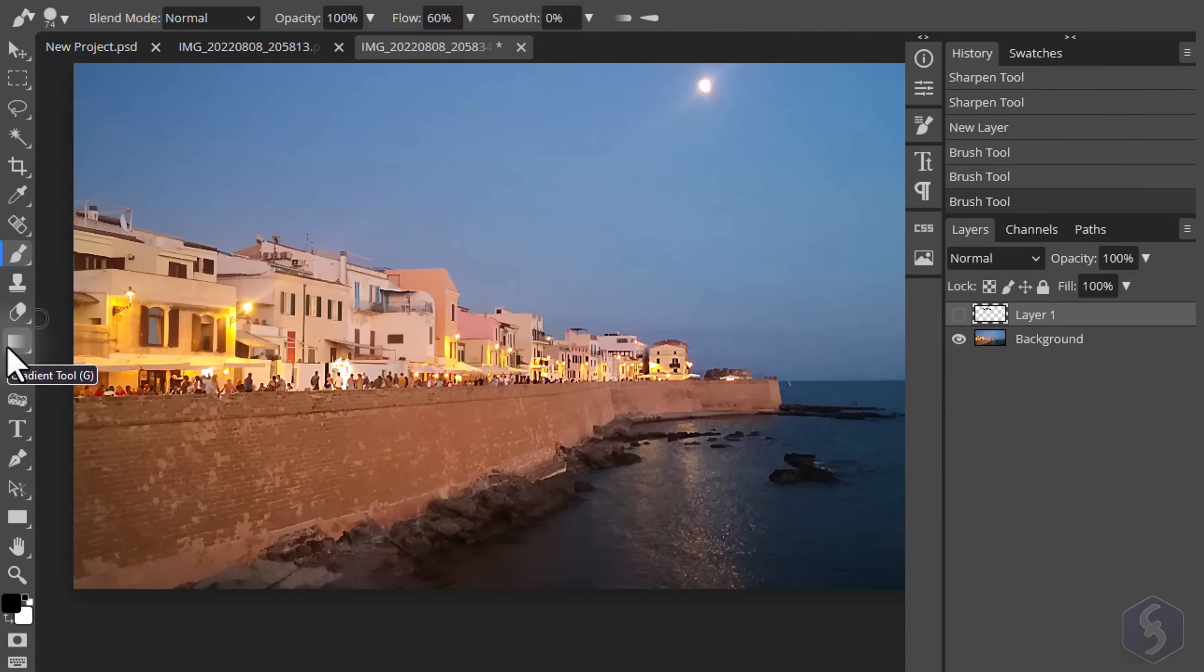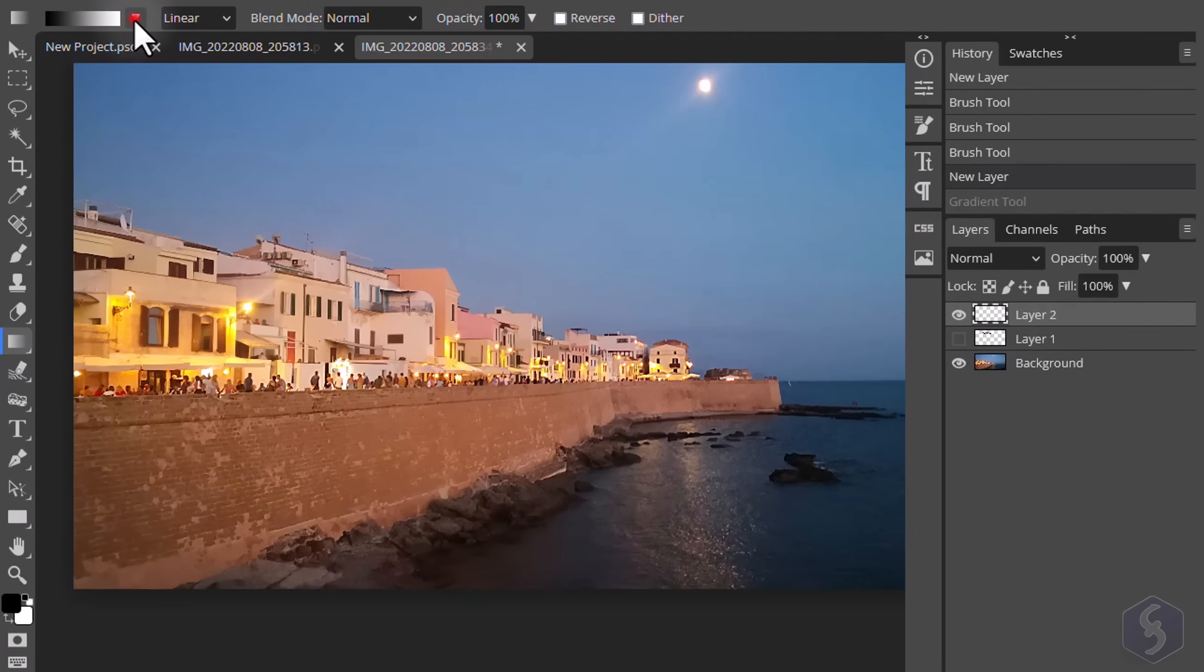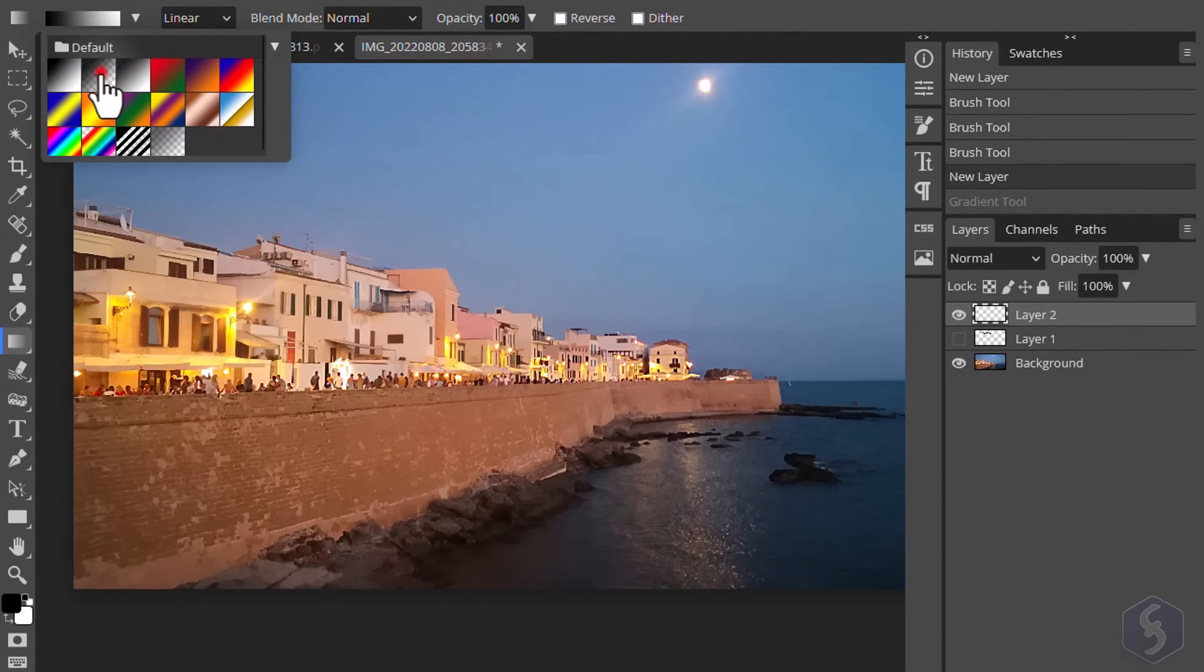To drop a gradient, enable the Gradient tool and select its type on top.